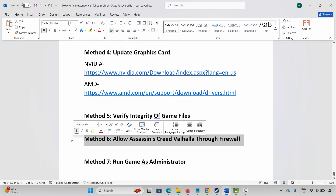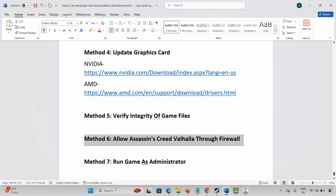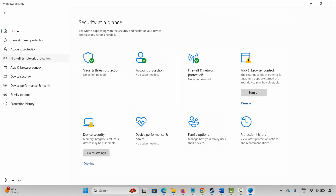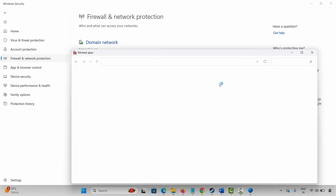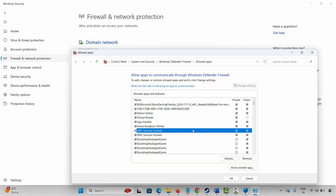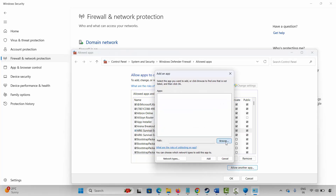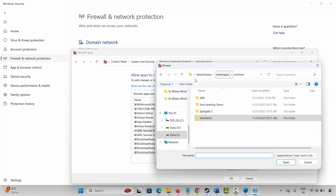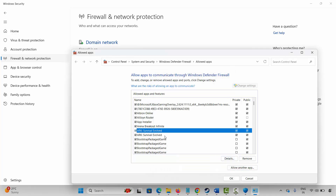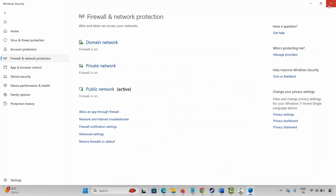If not, the next method is to allow the game through Firewall. Go to Windows Search and search for Windows Security. Click on Firewall Network Protection, then Allow an App through Firewall. Click on Change Settings and select the game. If it's not listed, click on Allow Another App, then click on Browse. Go to the game folder where your game is installed, select the game application, and add it to the list. Make sure both public and private boxes are ticked. Click on OK and then launch the game and check.